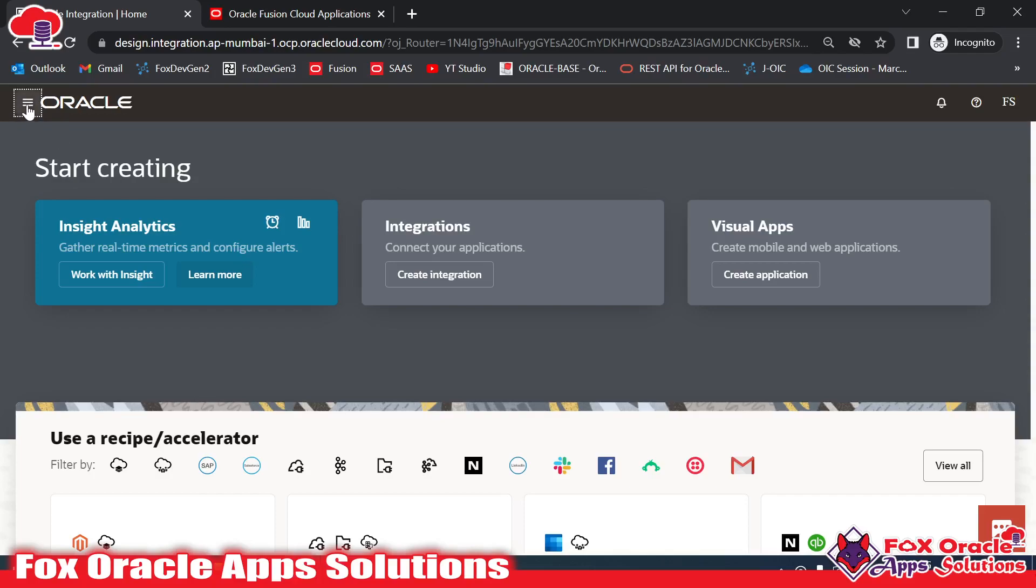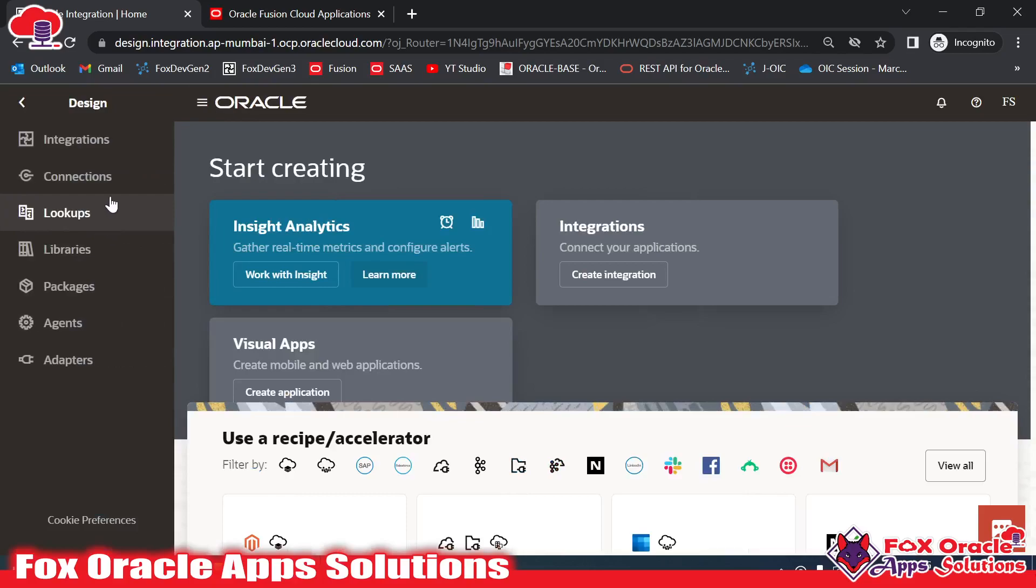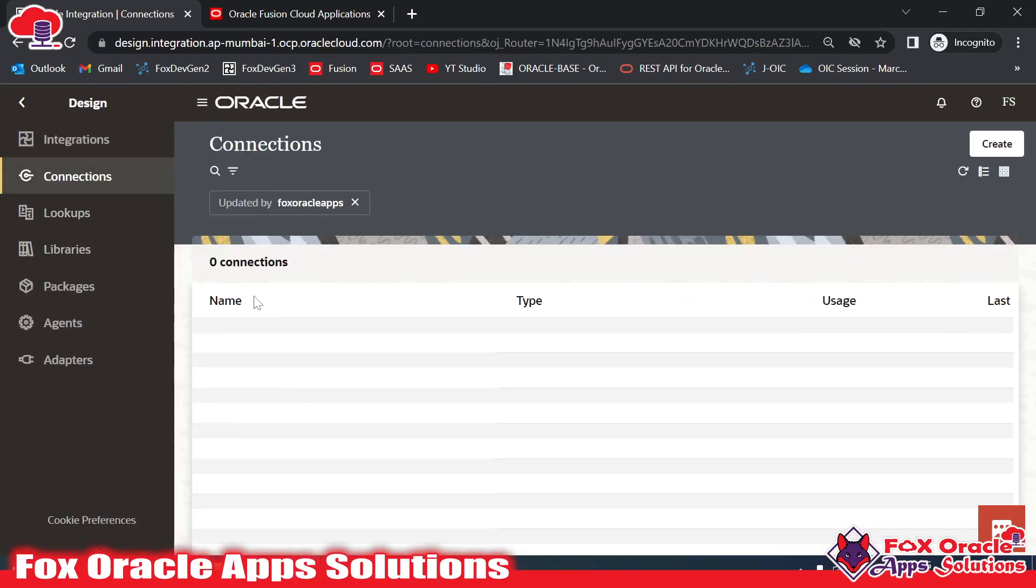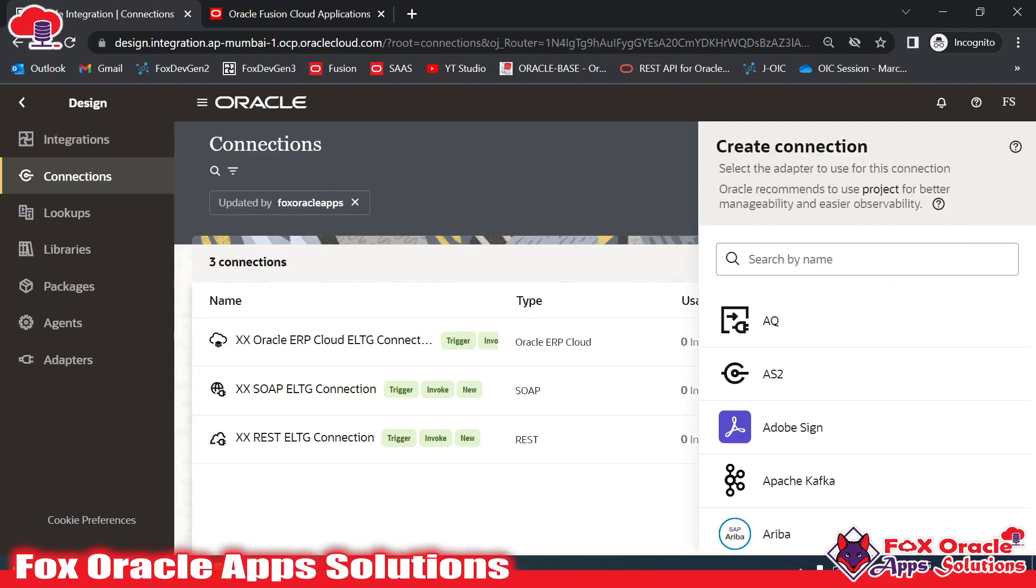For creating the connection, we need to move to Design and here we have Connections. Once you move here, you can see I have already created various connections. Now we have to create an ATP connection, so let's click on Create, and once you click on Create, you need to select the adapter.